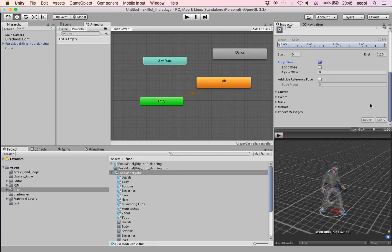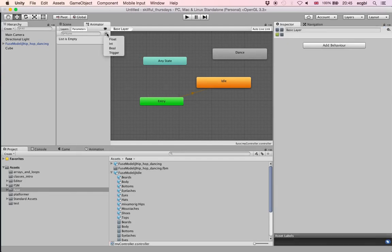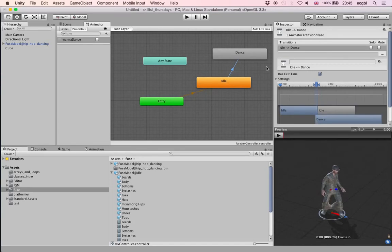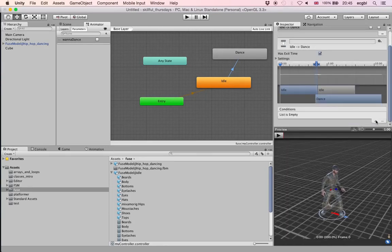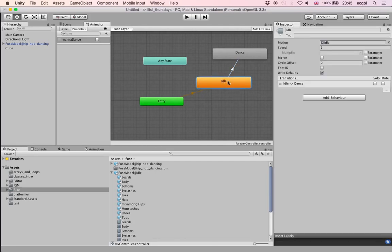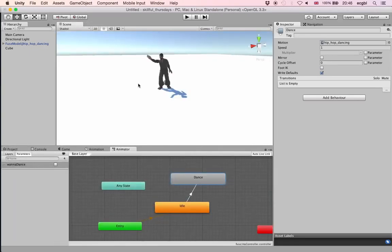I'll make sure the idle animation is looping — edit the clip, set Loop Time to true, save and apply. Once done, I'll create parameters to trigger transitions between states. I'll create a boolean parameter called Wanna Dance, then create a transition from the Idle state to the Dance state by right-clicking on Idle and clicking on Dance. The condition is that Wanna Dance should be true.